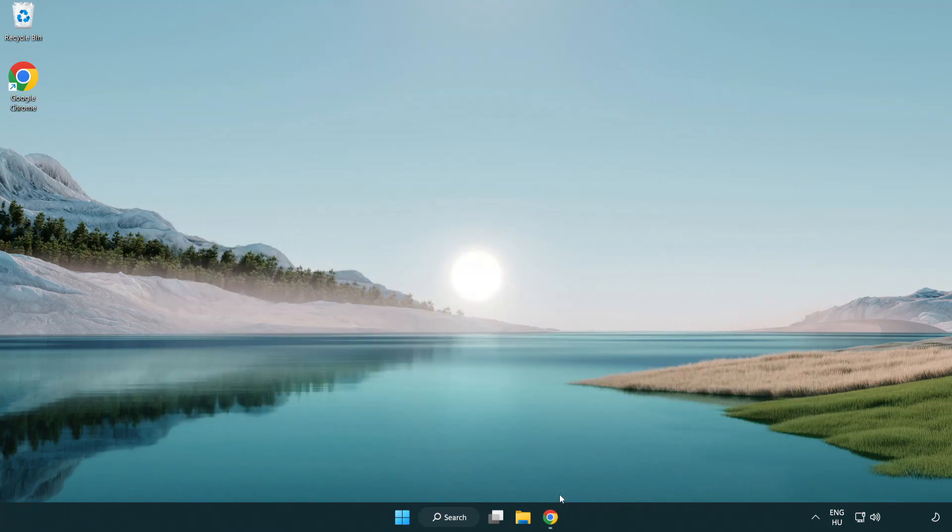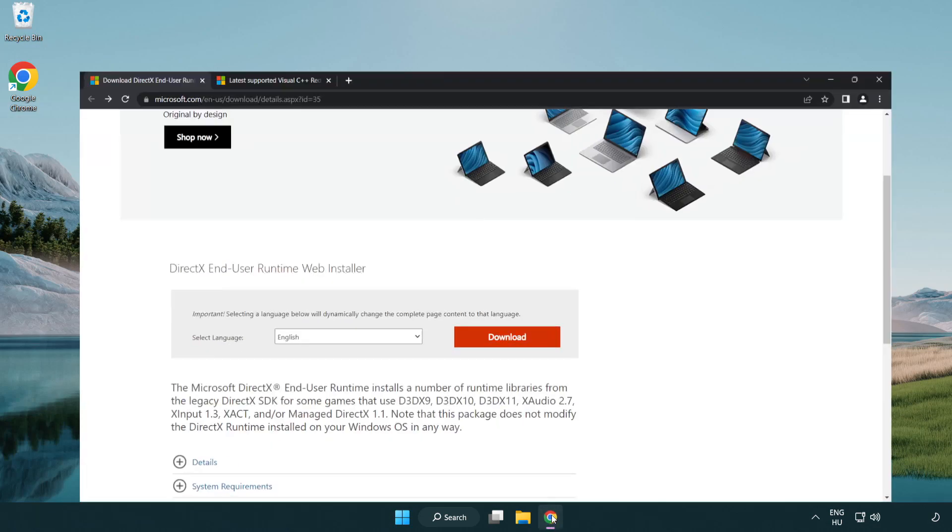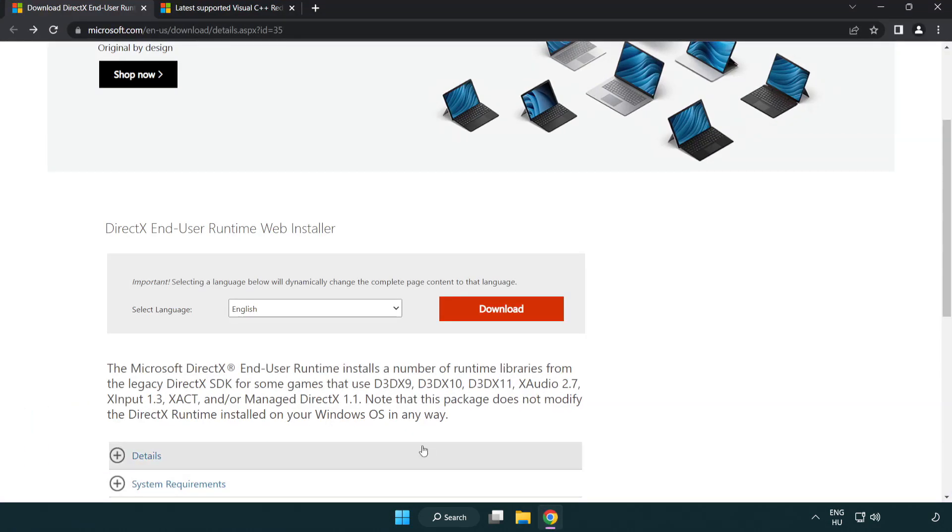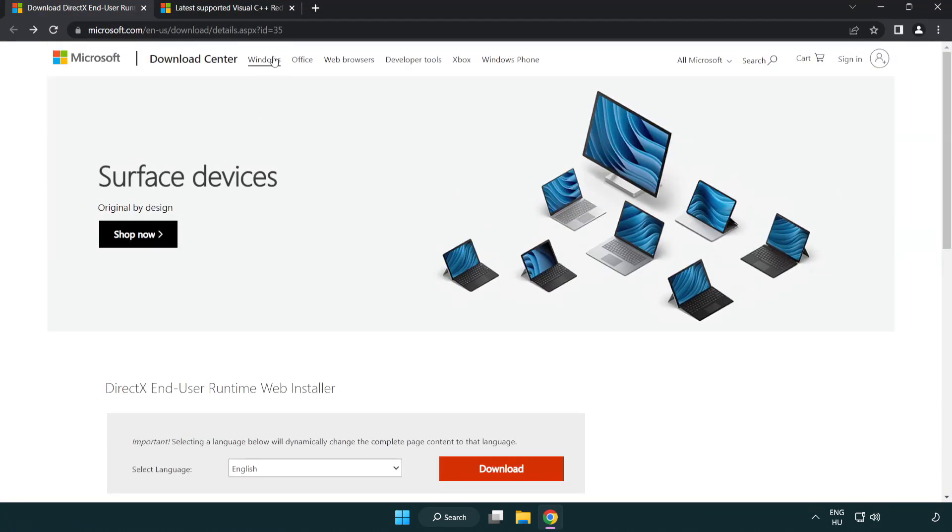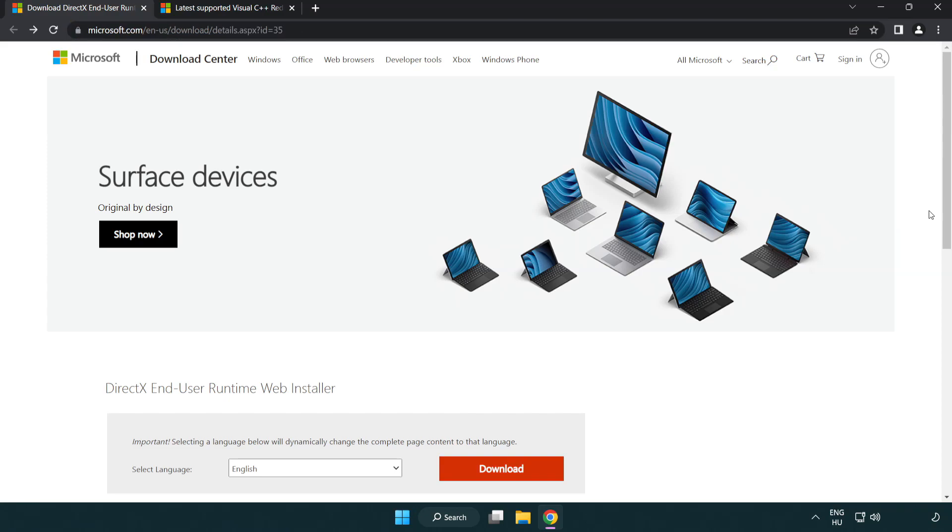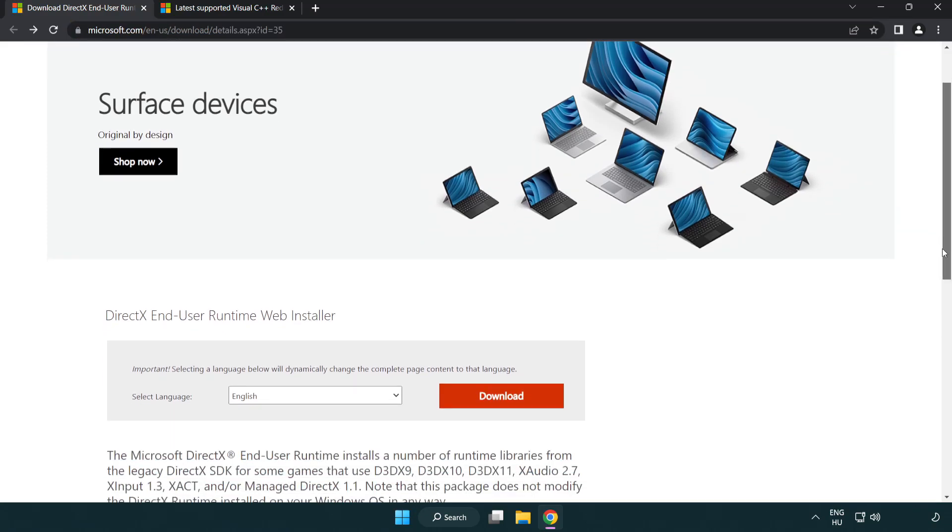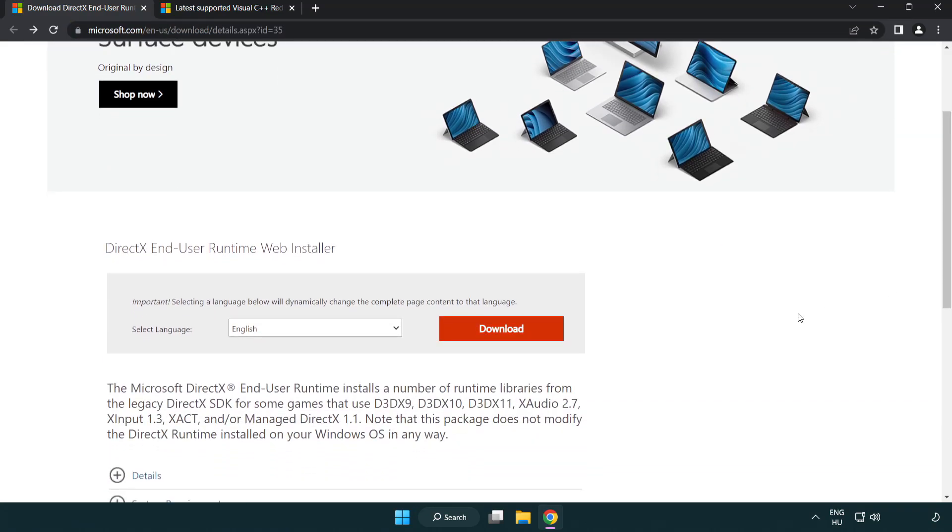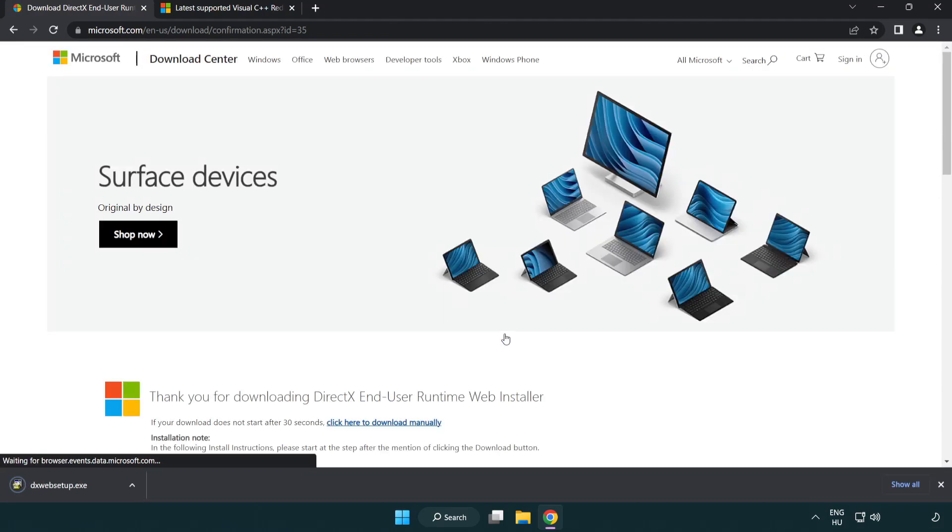Open internet browser. Go to the website. Link in the description. Click download. Install downloaded file.